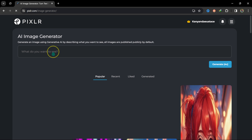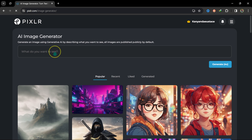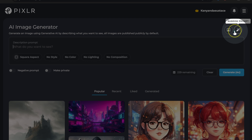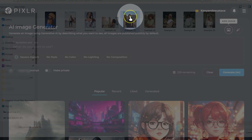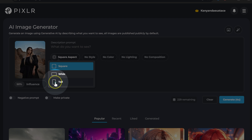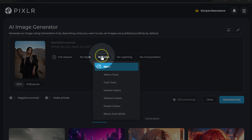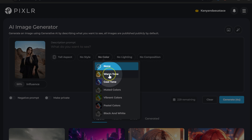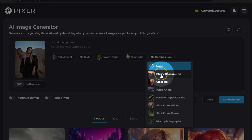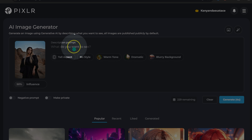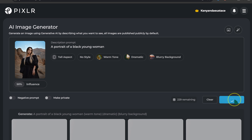From here I can type what I want in the command prompt, or I can import a reference image. Let me select this image. I want a tall image, with no style, warm tone, dramatic light, and blurry background. I'm going to type 'portrait of a black young woman.'